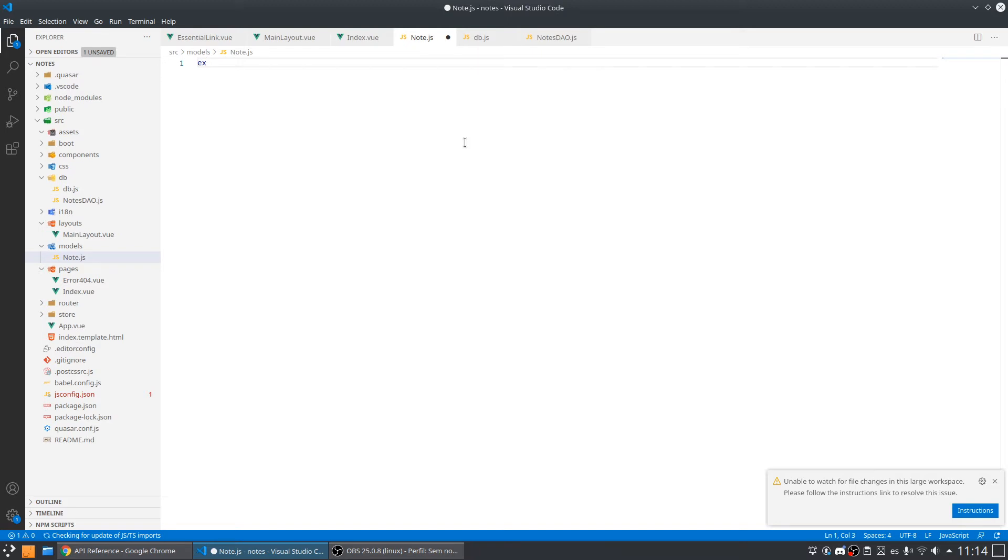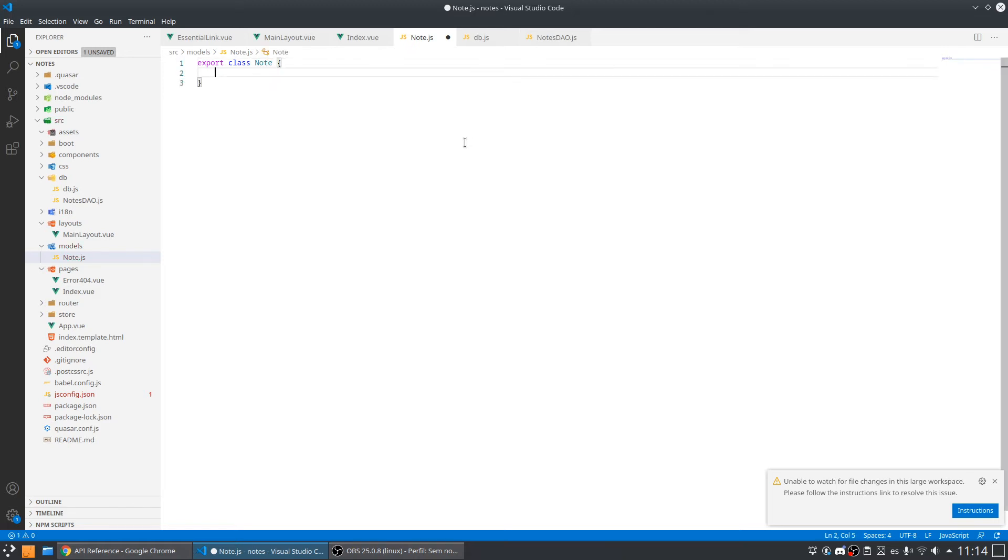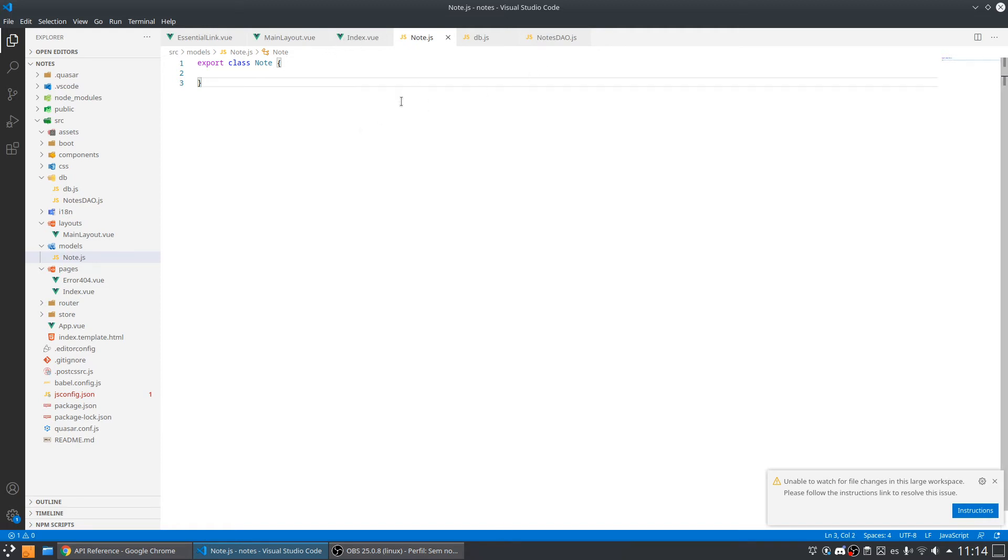Let's create a class here. We're going to export this class that is called note. It's a model. Now what we need to do is come back to the DB.